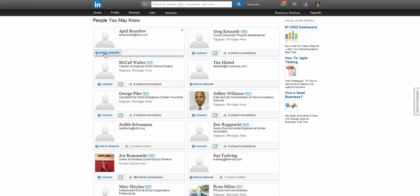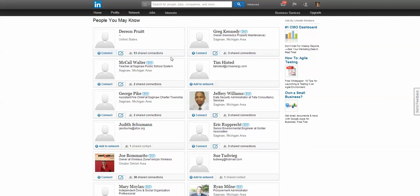If I say 'Add to Network,' this is going to send her an invitation to join LinkedIn and connect with me. I can't personalize that, and if I don't want April to show up on my list anymore, I can click that little close button.